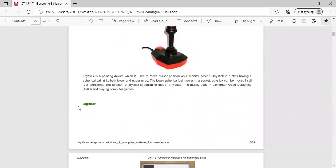A joystick is a pointing device used to move the cursor position on a monitor screen. It is a stick having a spherical ball at both its lower and upper ends, with the lower ball moving in a socket. A joystick can be moved in all four directions. It is mainly used in computer-aided design and for playing computer games.